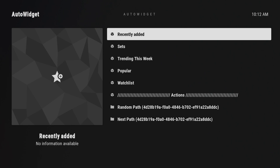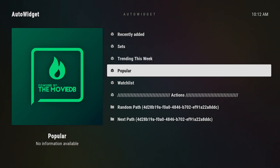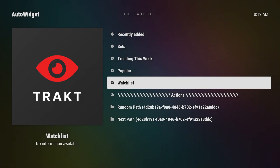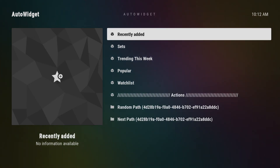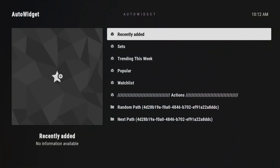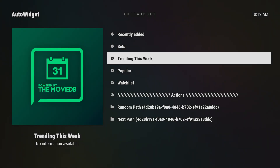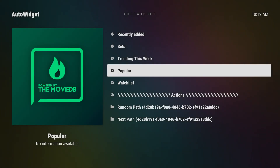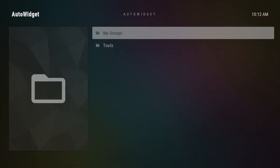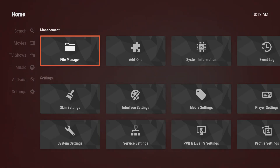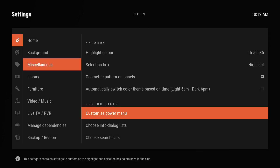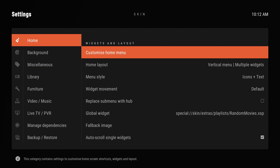Next path works to fix that. If you have a widget pointed to next path, you're going to get the next path, then the next, then the next, every time it refreshes, all the way back to the beginning. So if we add this group as next path, the very first thing we get is "Recently Added", then we get "Sets", then "Trending This Week", then "Popular", and so forth. Let's go ahead and do that and see how it works.